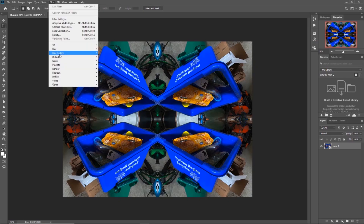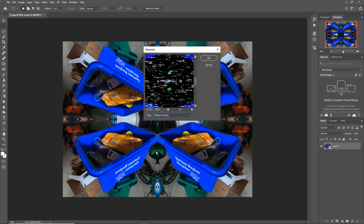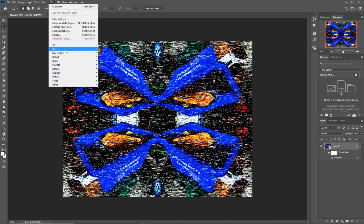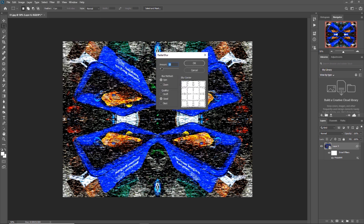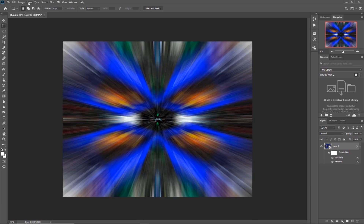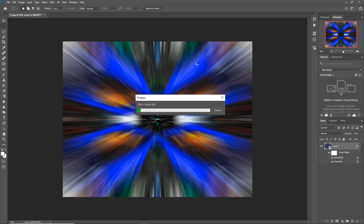Now we are going to destroy the photo. Go to Filter, Pixelate, Mezzotint, choose medium lines and now you see more of the colors you are going to work with. Next, go to Filter, Blur, Radial Blur, select maximum 100 and change the effect to Zoom. I am also going to choose best quality. Click OK — and congratulations, now you destroyed your photo. Now you know the reason why you can choose any photo to work with. It is all about the pattern. You want those lines very smooth, so you might want to run the effect a few more times. I will do it two more times.